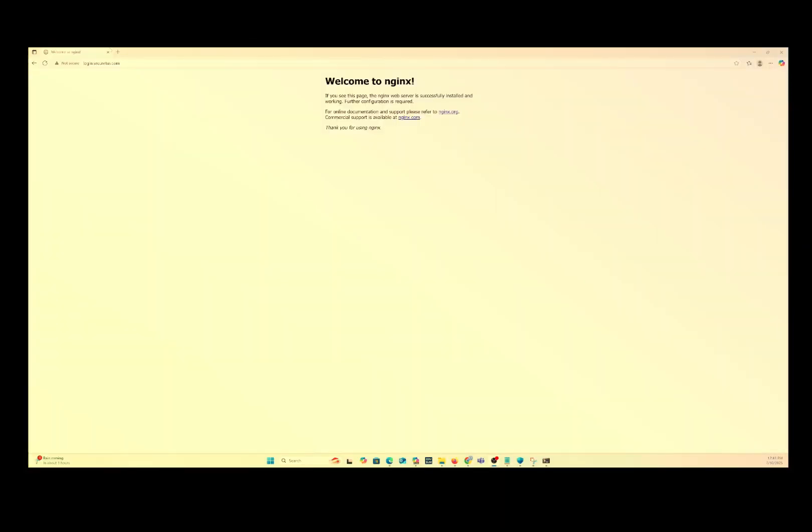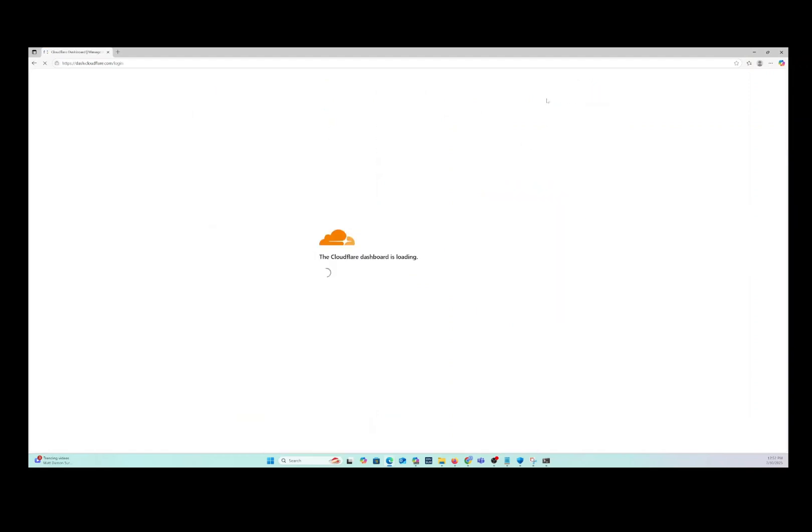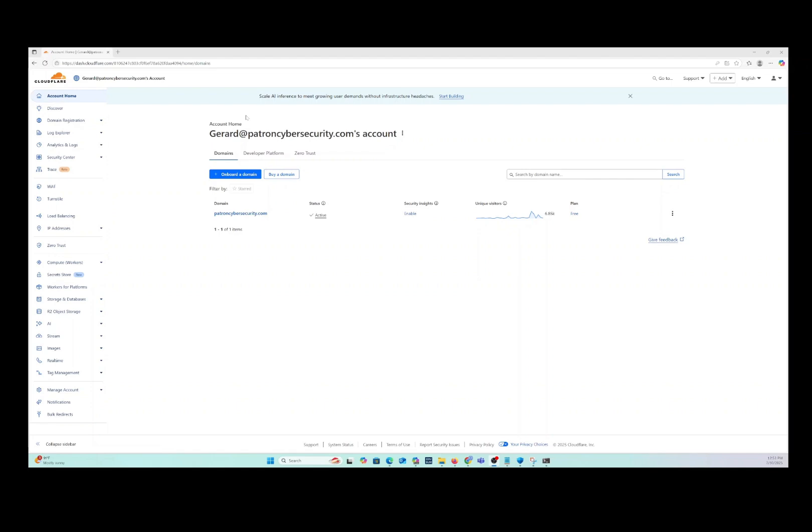Let's get started. We're going to log into Cloudflare. This assumes that you have an account. If you don't have an account, then open up an account. Here is my account. Let's go ahead and start the process.